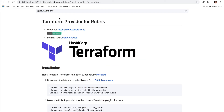Hi, my name is Drew Russell. I'm a developer advocate here at Rubrik. Today I'm going to spend a few minutes reviewing our Terraform provider, which you can find out on GitHub.